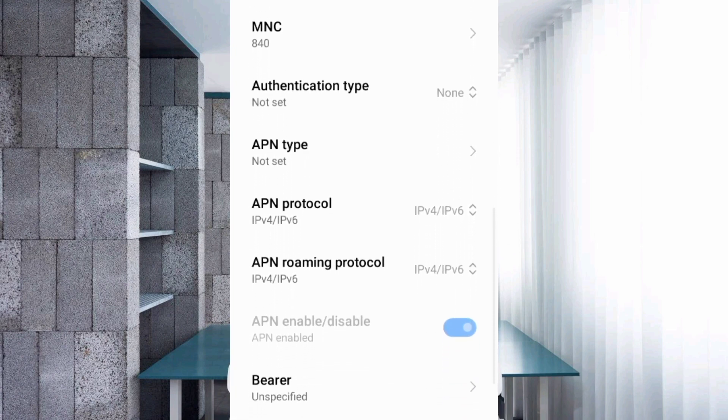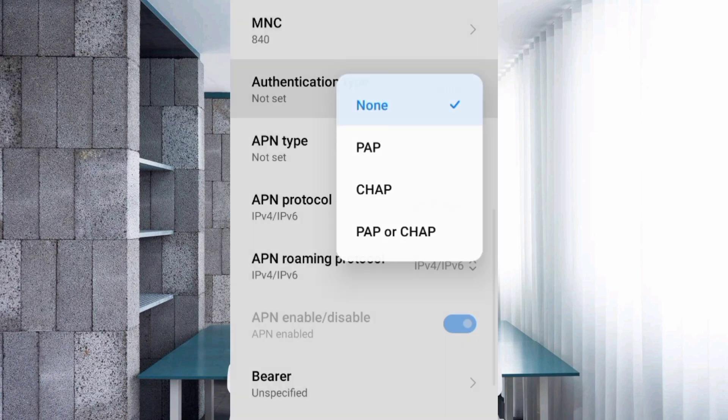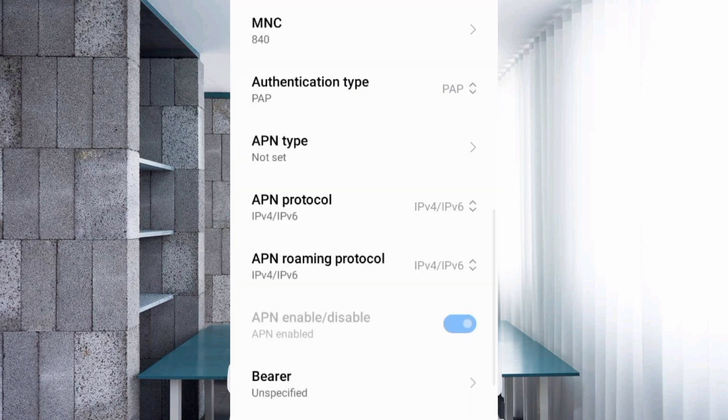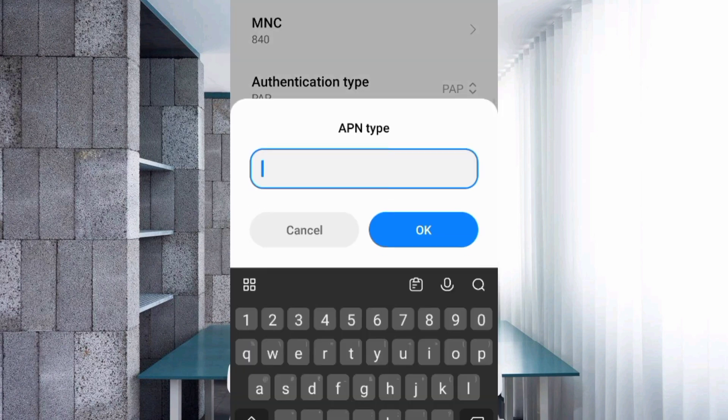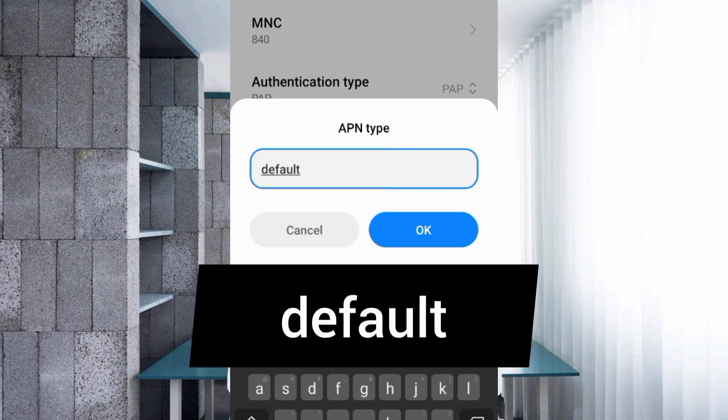For Authentication type, tap and select PAP. For APN type, enter default in small letters with no space. Tap OK.